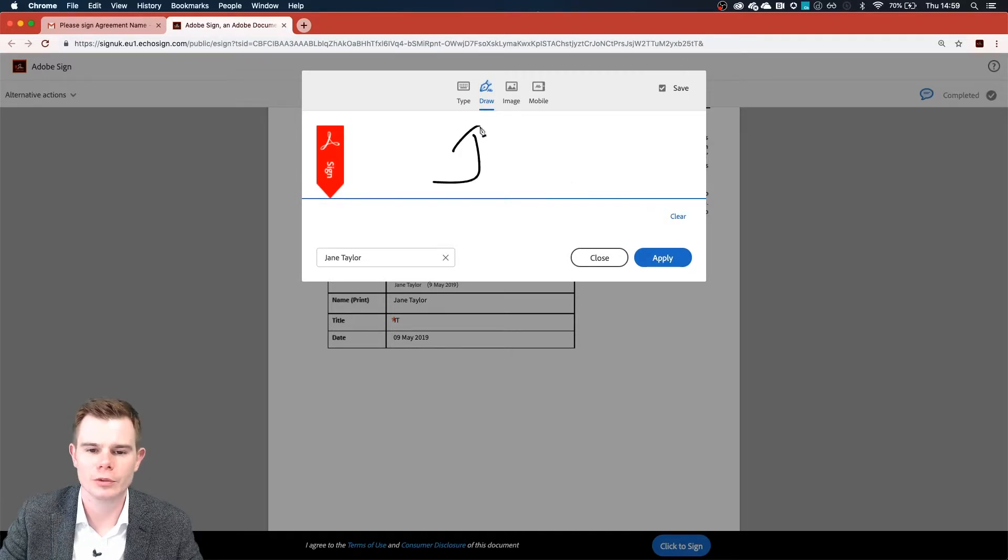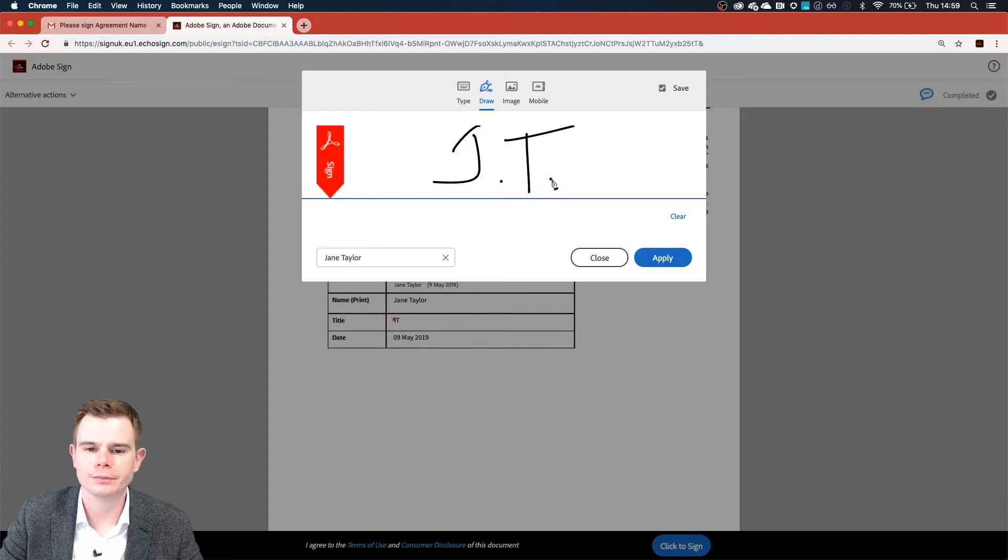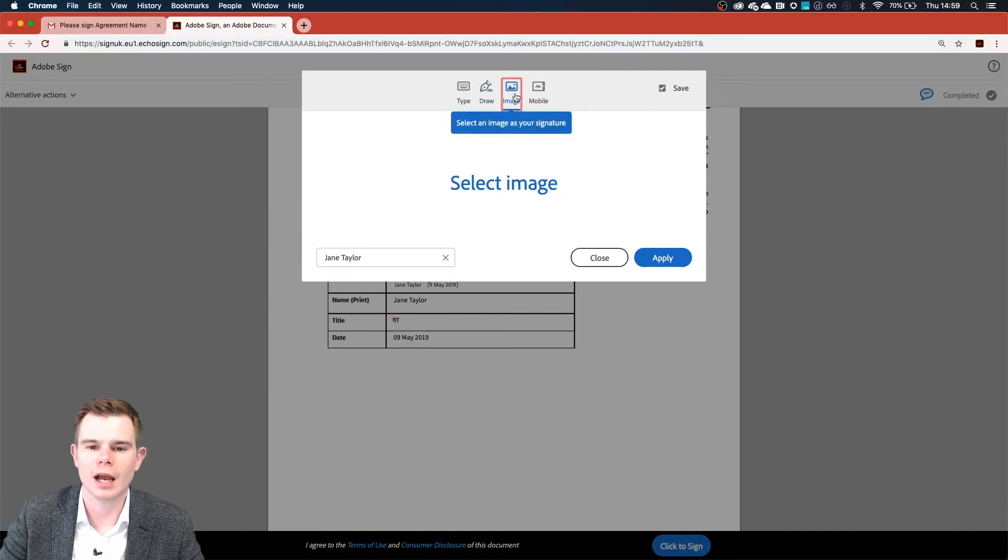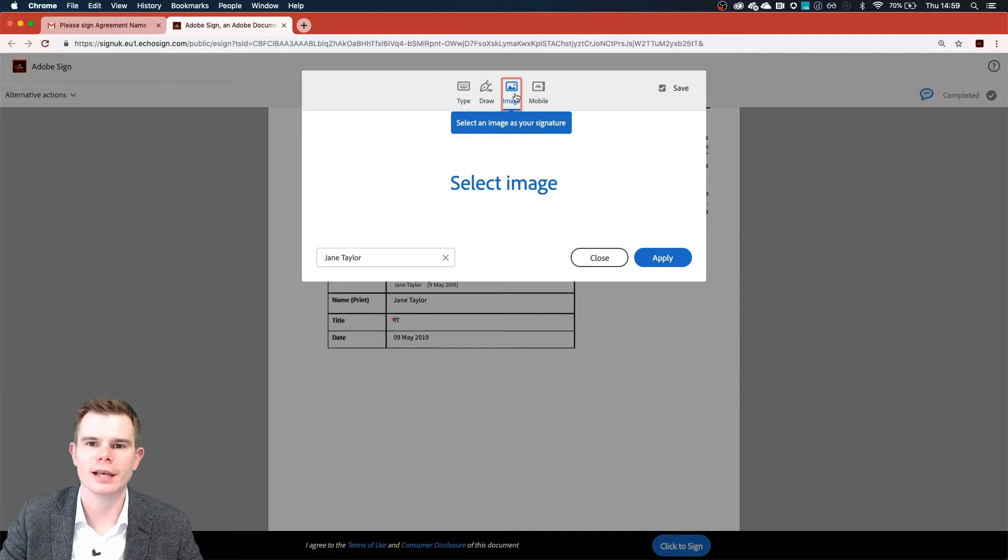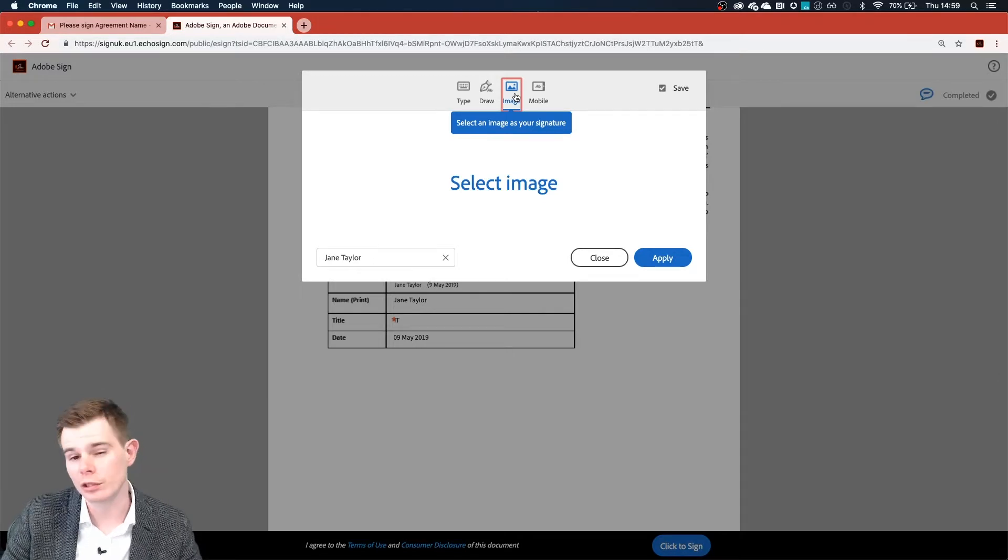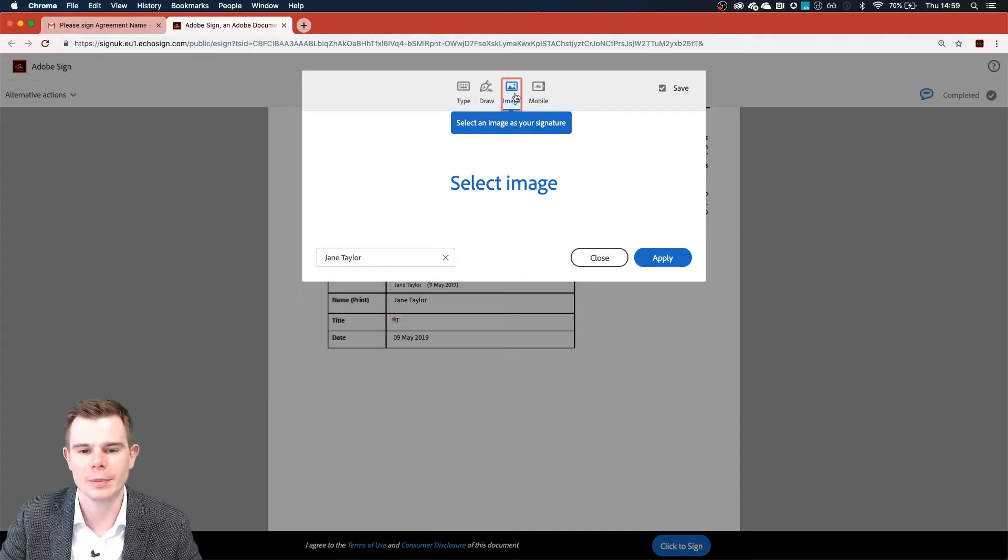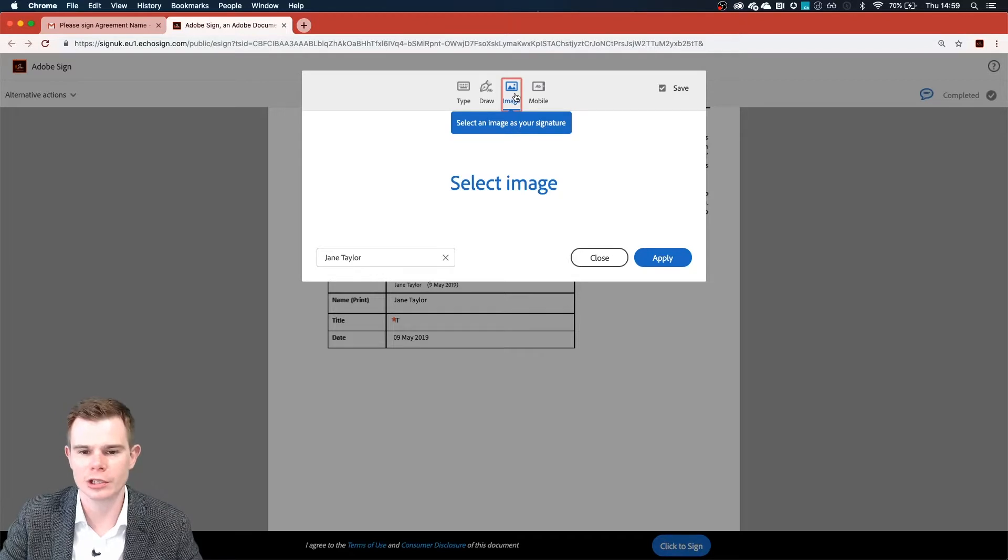So I'm just going to do that now. It's J and T. The third of which is to upload an image to represent her signature. That could be a photograph of a wet ink signature on a piece of paper to represent her signature.